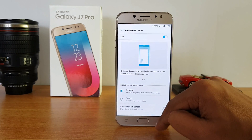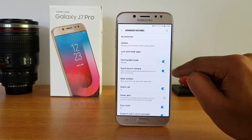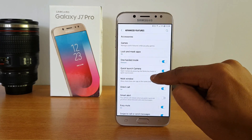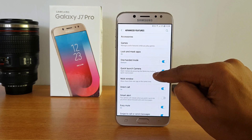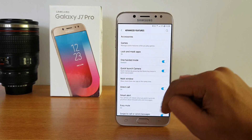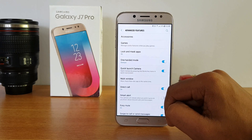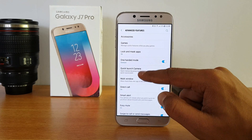There is also a quick camera launch option — open the camera by pressing the home key twice in quick succession. This is pretty useful if you want to quickly open the camera and capture images.